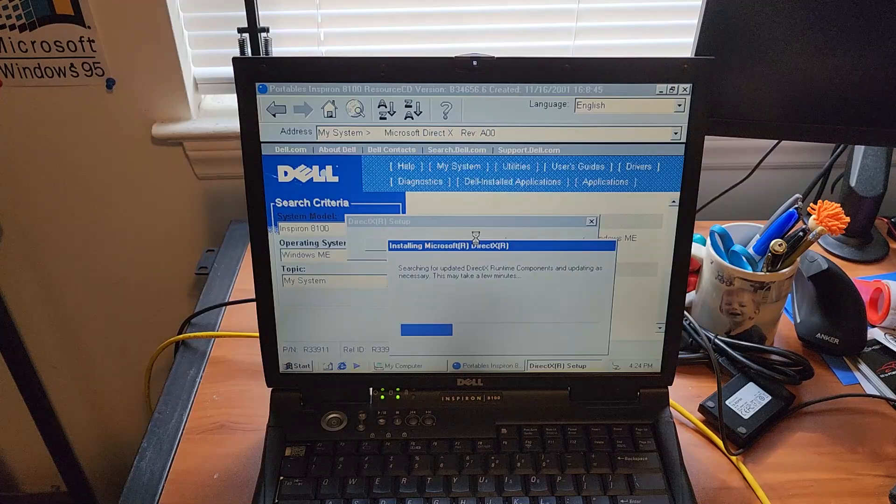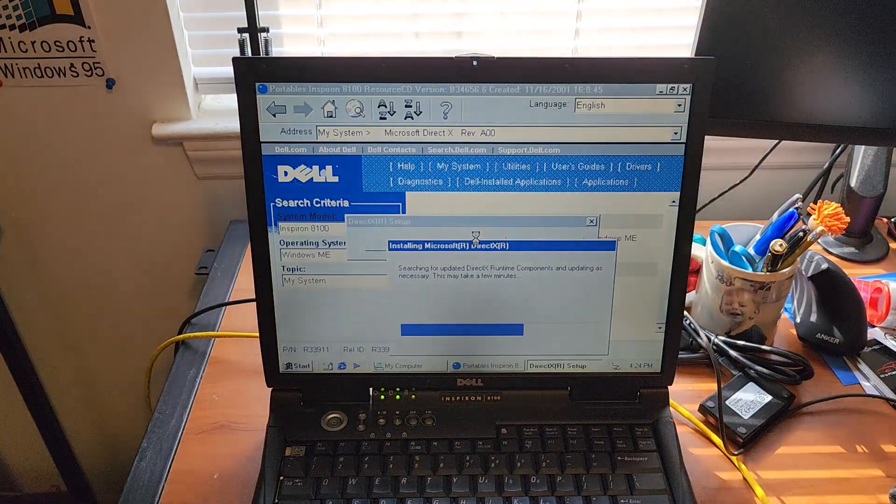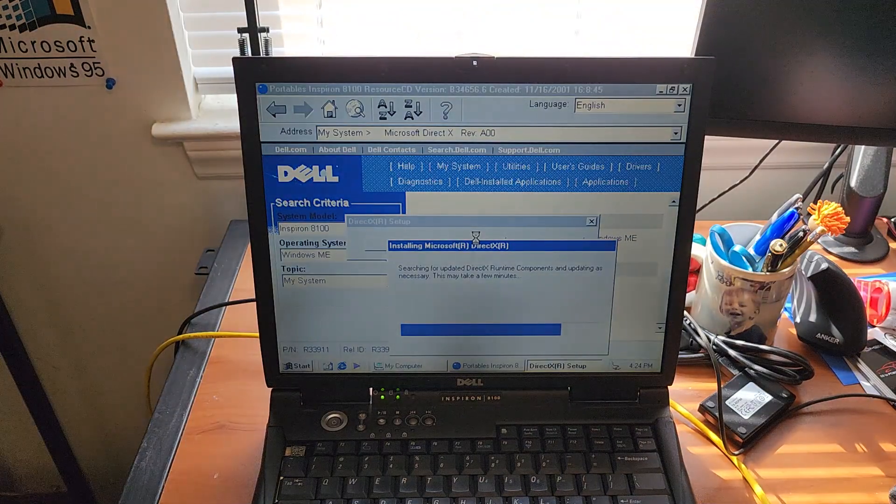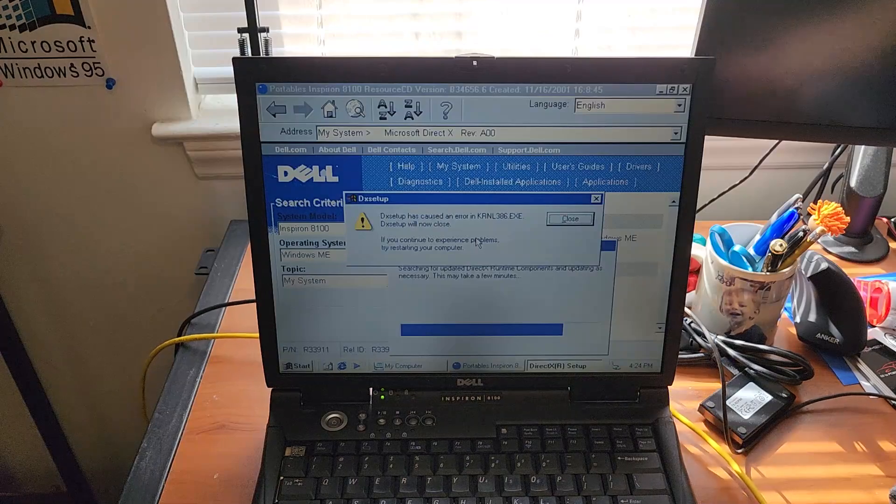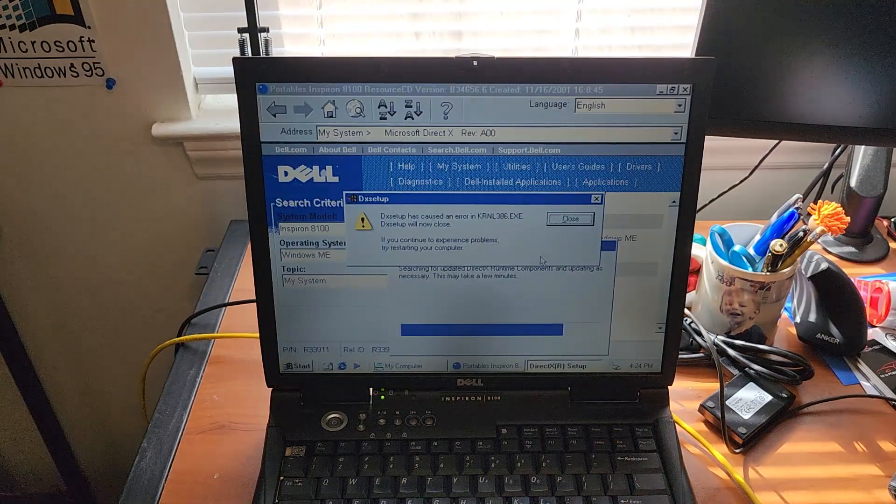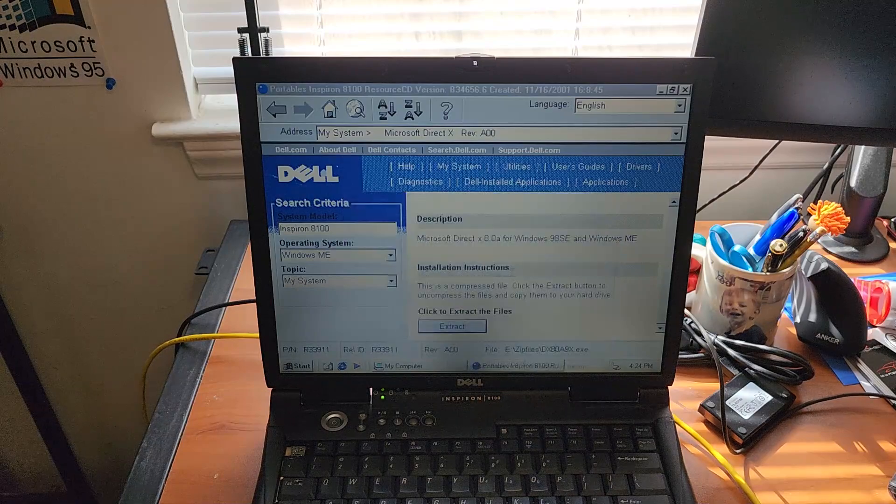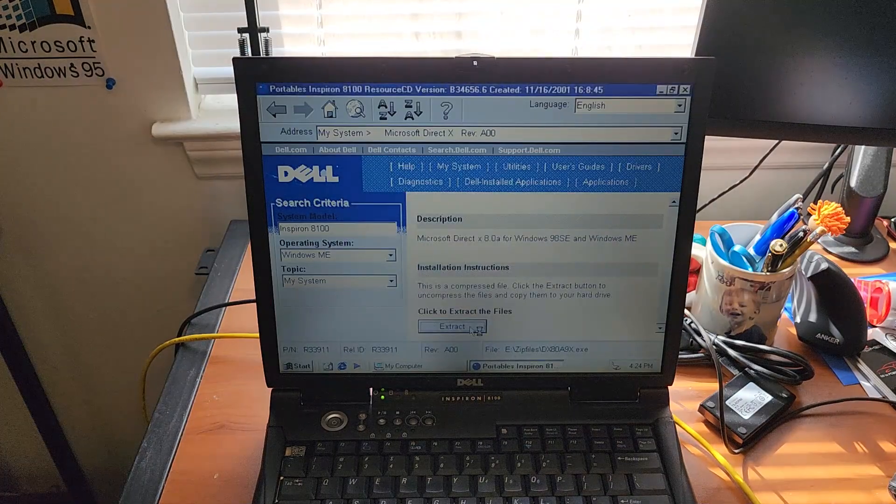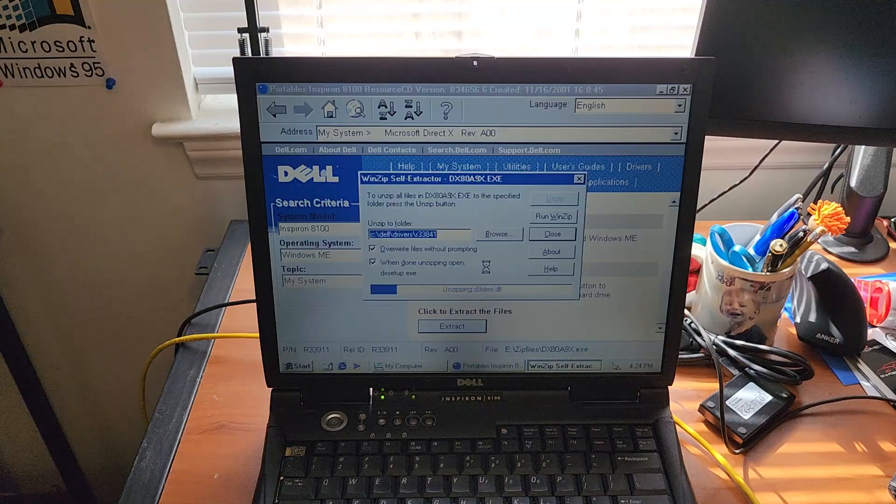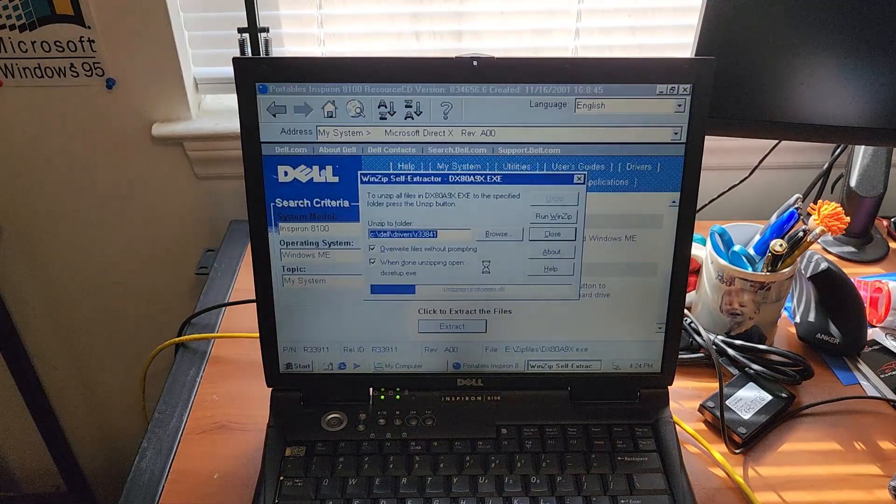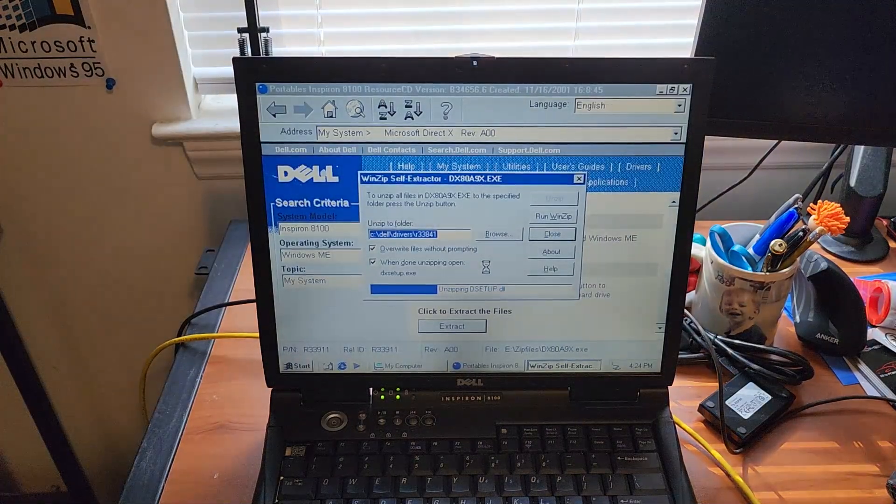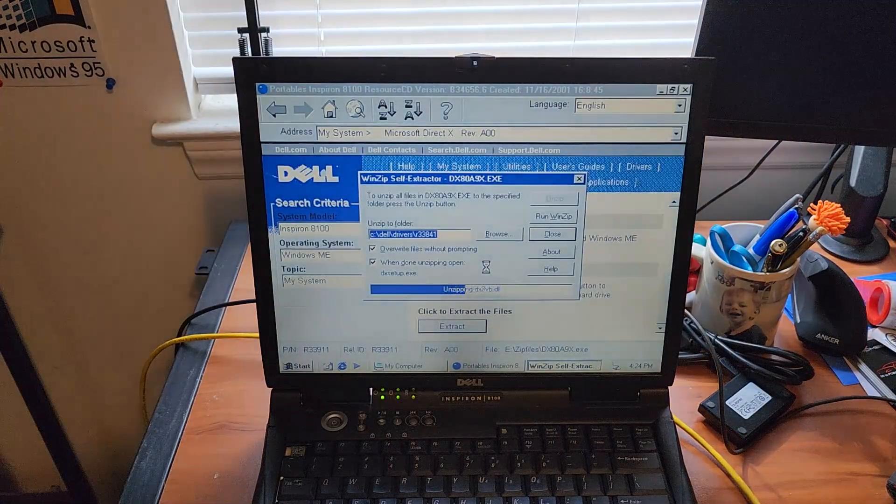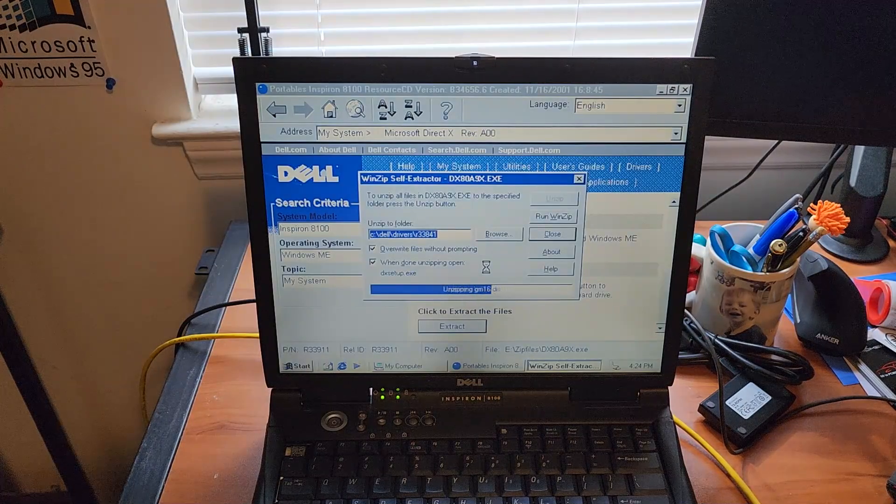I'll probably upgrade this to DirectX9C when I get network access. Which, actually, I think I already have network access. I just haven't mapped many shared drives yet. I do have my Ethernet cable connected. Oh, that's... That's not good. DirectX should not crash while installing.